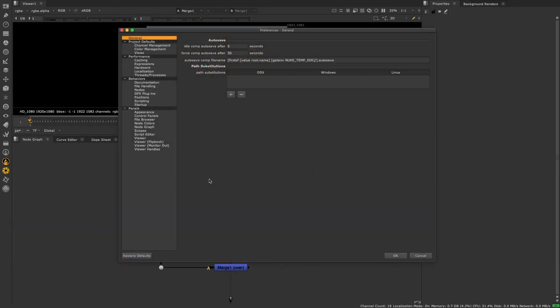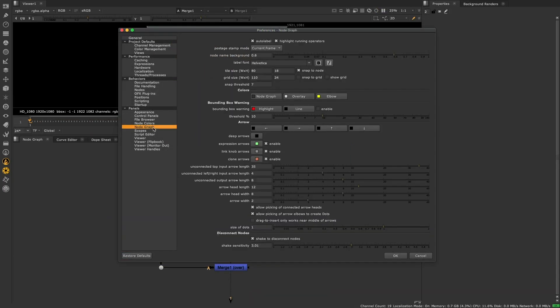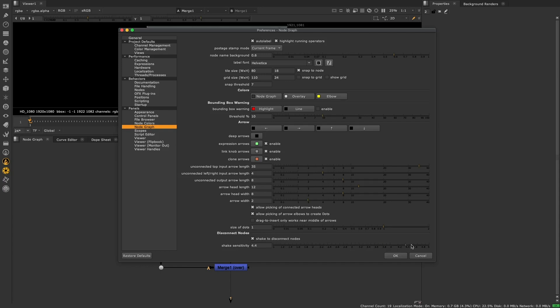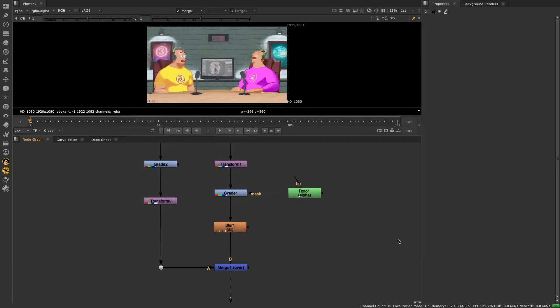You can find controls for the Shake to Disconnect feature in the Preferences menu, under Panels, NodeGraph, which includes the ability to turn the feature on and off, and the ability to increase or decrease the sensitivity to suit how you'd like to work. Happy shaking!